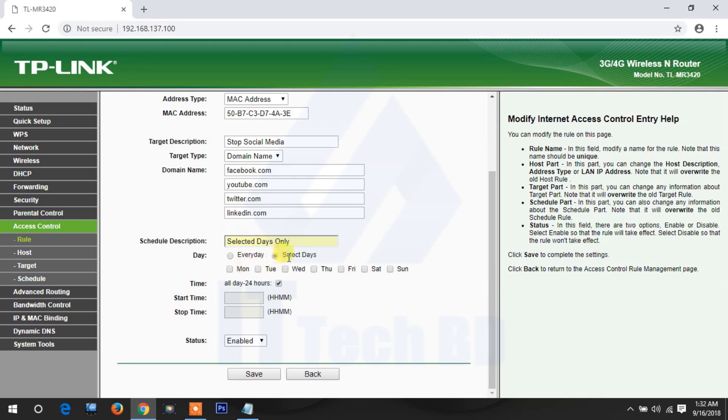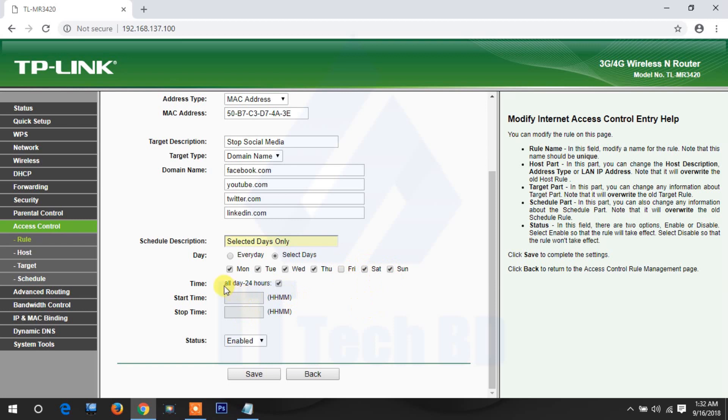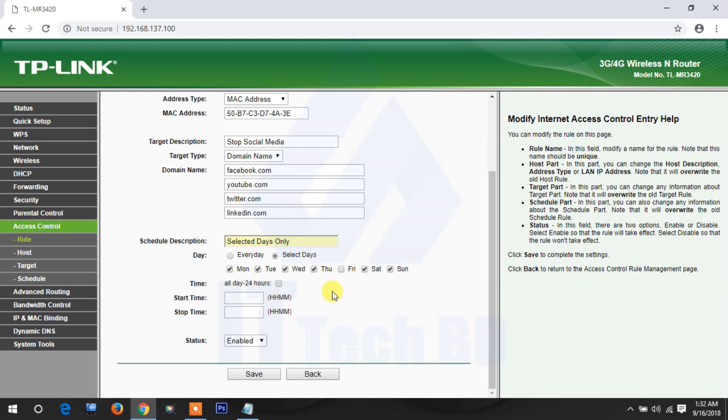Click edit, go to schedule. Write here, I already wrote selected days only, then click selected days. Then select. Friday is holiday, no need this one. This one is disabled. Why is disabled? Because all day 24 hours is checkmark, that means 24 hours if you did not cannot access. Then uncheck. Then it's enabled.